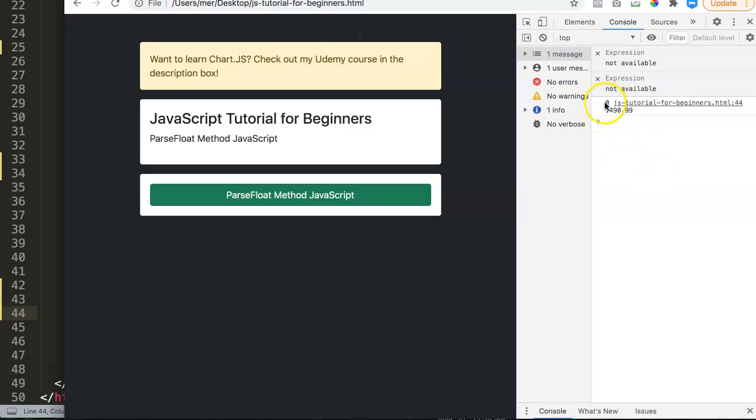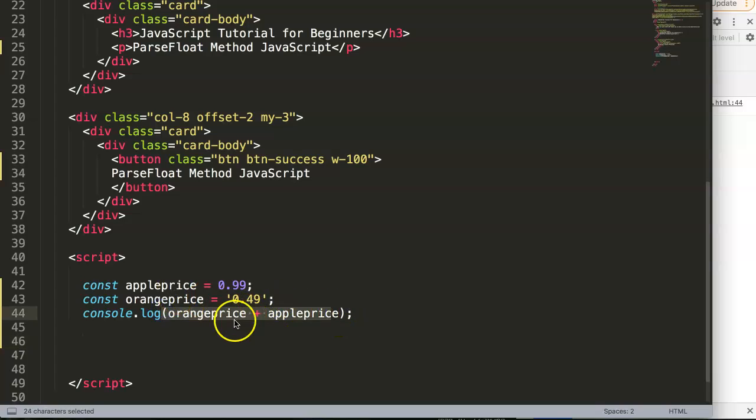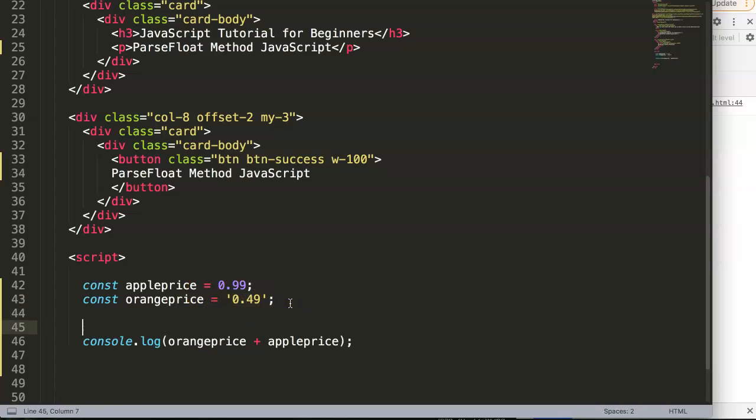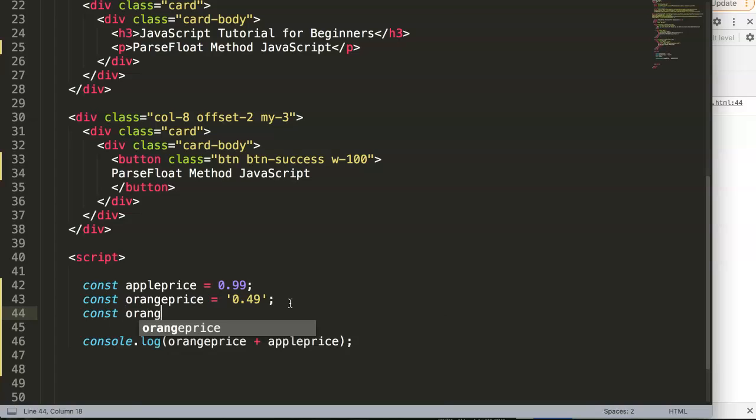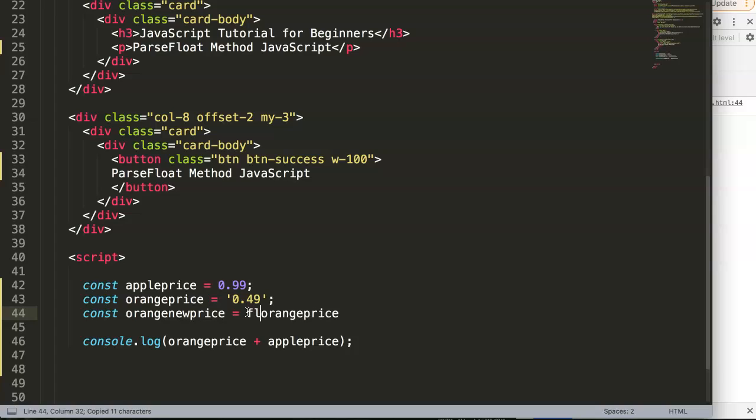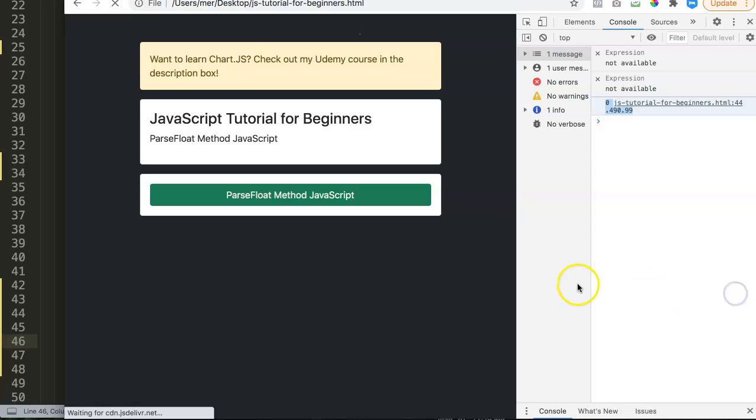What we need to do here is to calculate this all together as a number because we don't want this, we want a total. We can convert this saying that this should be a number or a floating number to be specific. So we say const, let's say orange new price, and the new price is parseFloat with capital F, open parentheses, and close parentheses. Once we got this we can put this new orange price in here plus apple price.